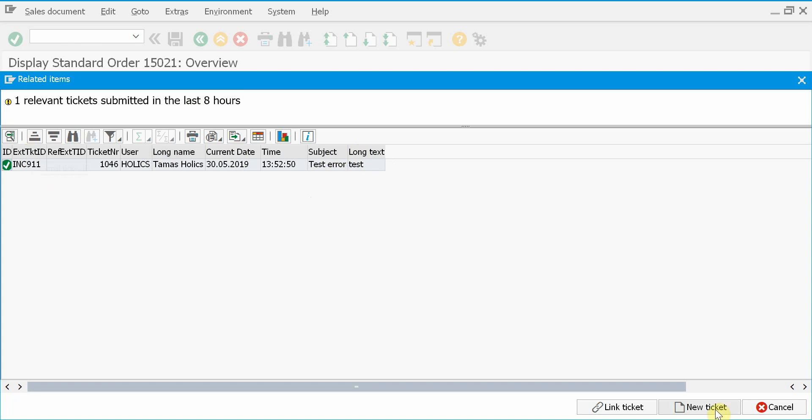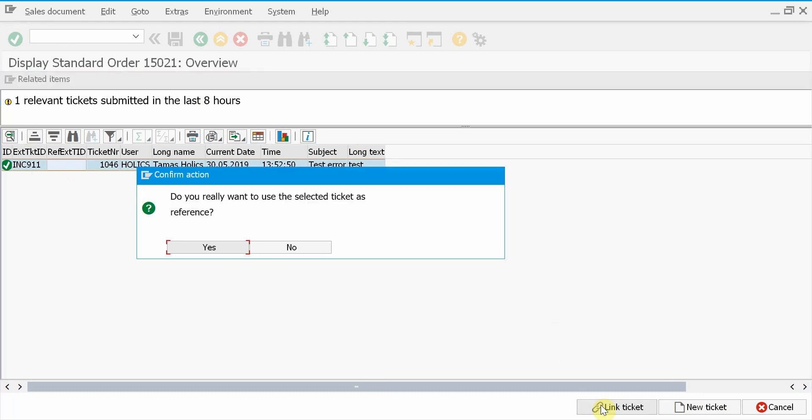If it's not, I can still create a new ticket. However, if it's really my issue, then I can link the two tickets together by selecting this one and pressing link ticket.